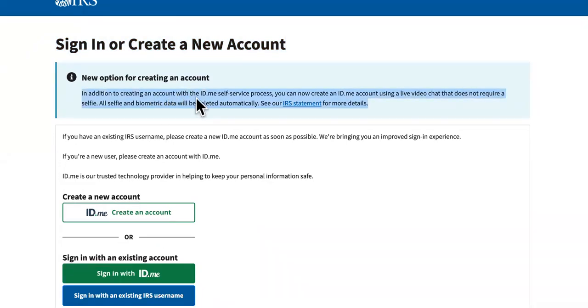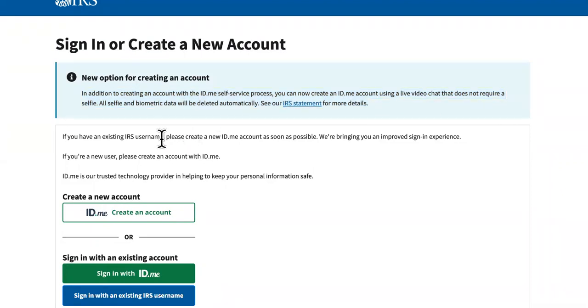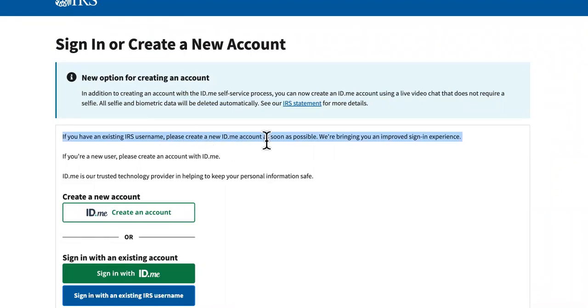In addition to creating an account with ID.me self-service process, you can now create an ID.me account using a live video chat that does not require a selfie. But anyway, if you have an existing IRS username, please create an ID.me account as soon as possible.